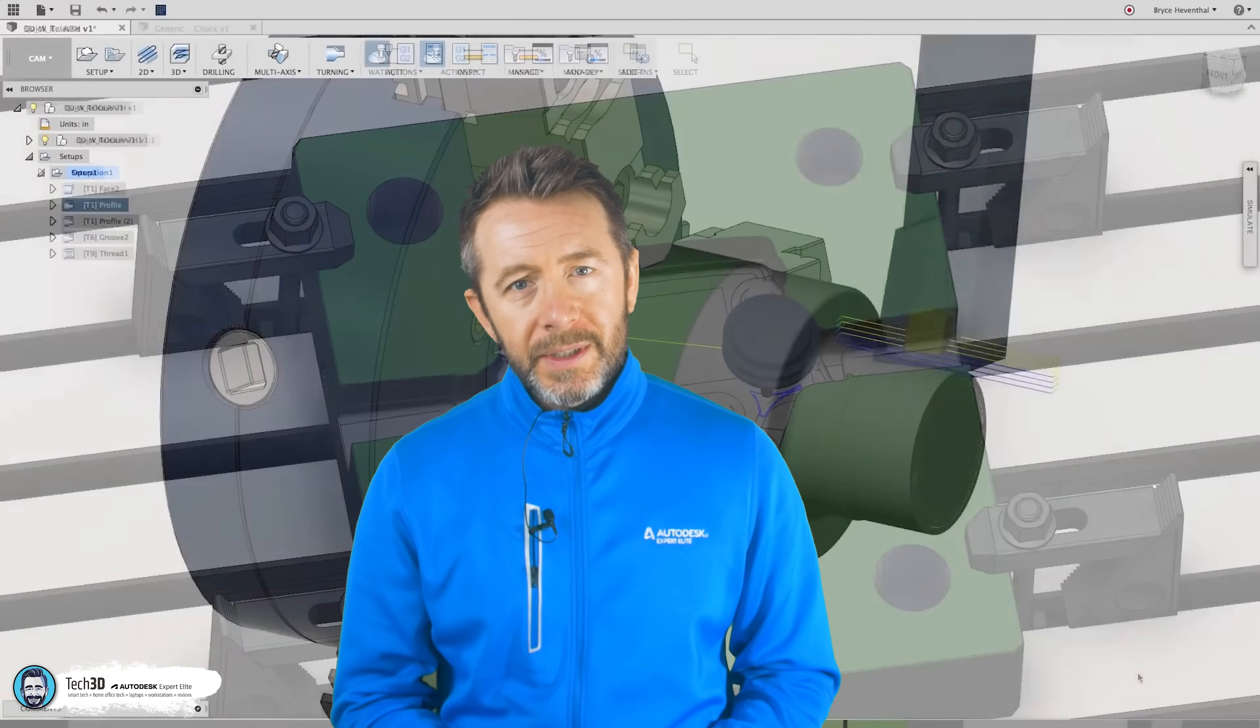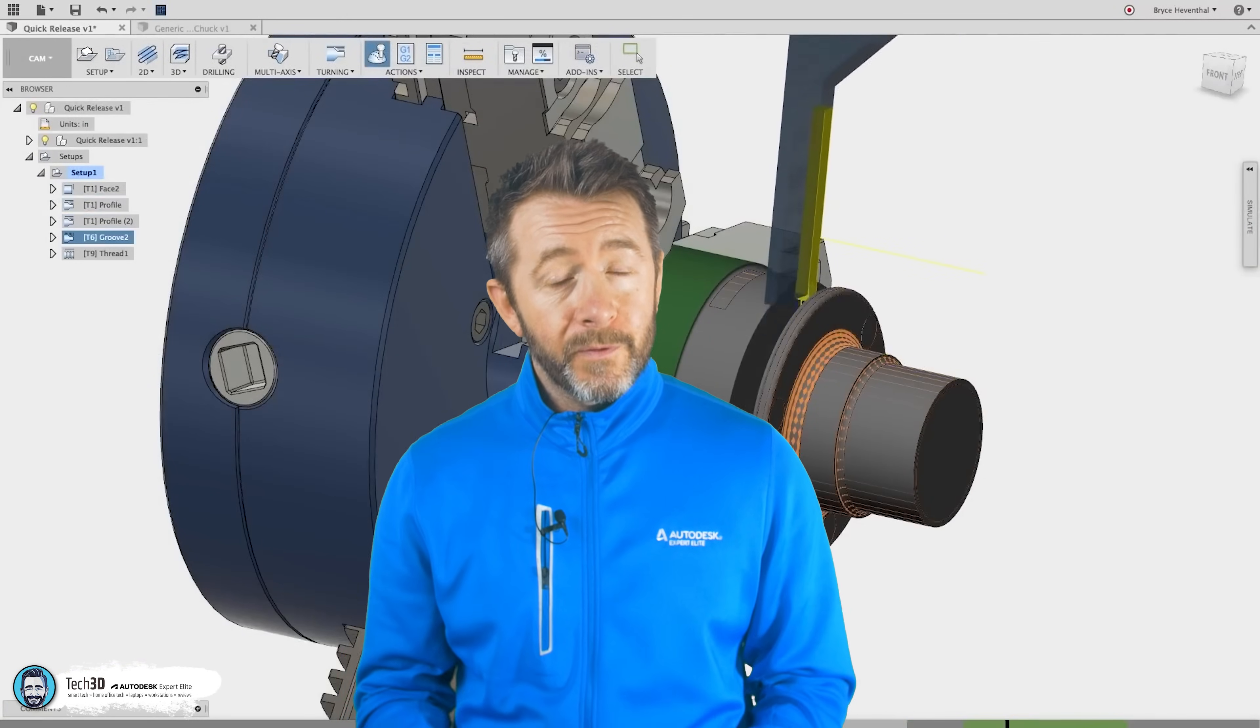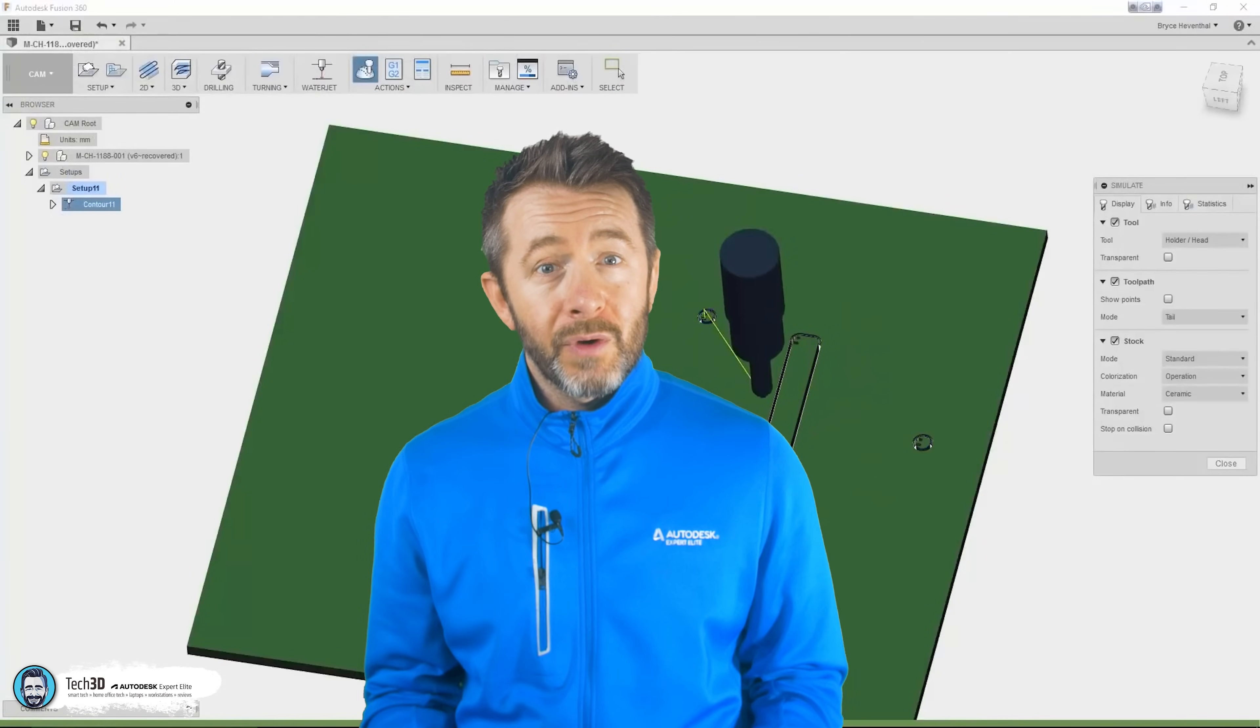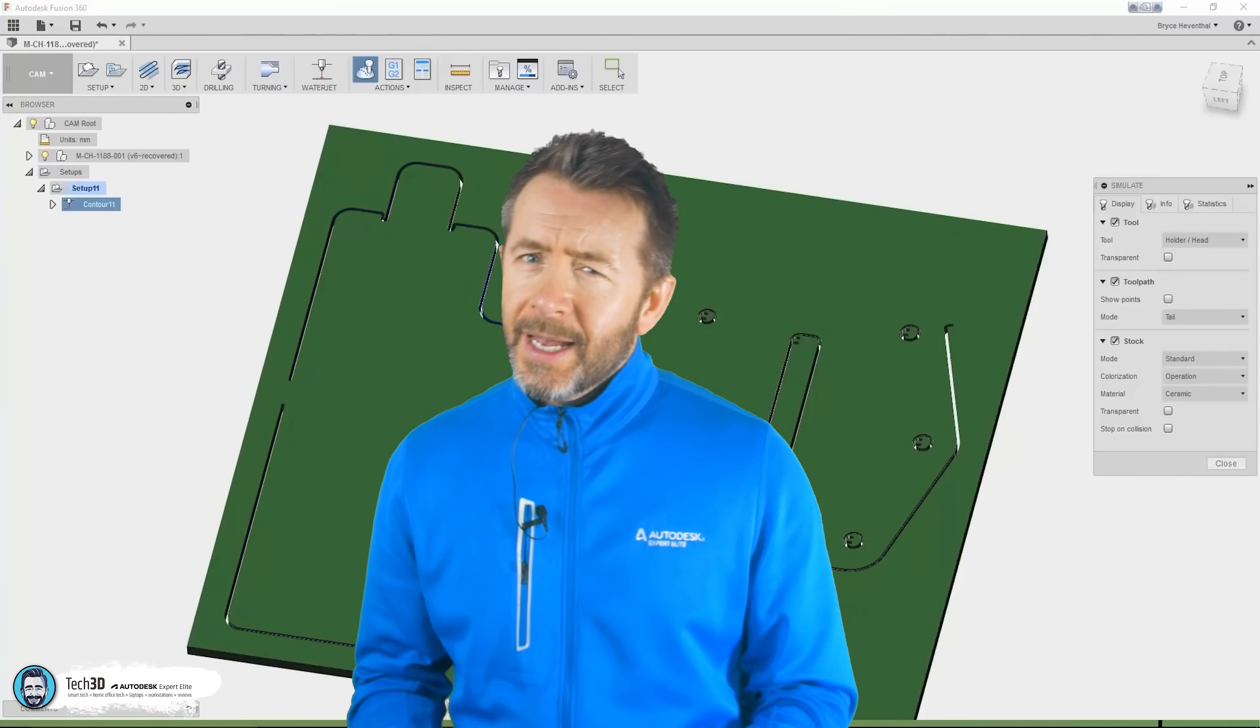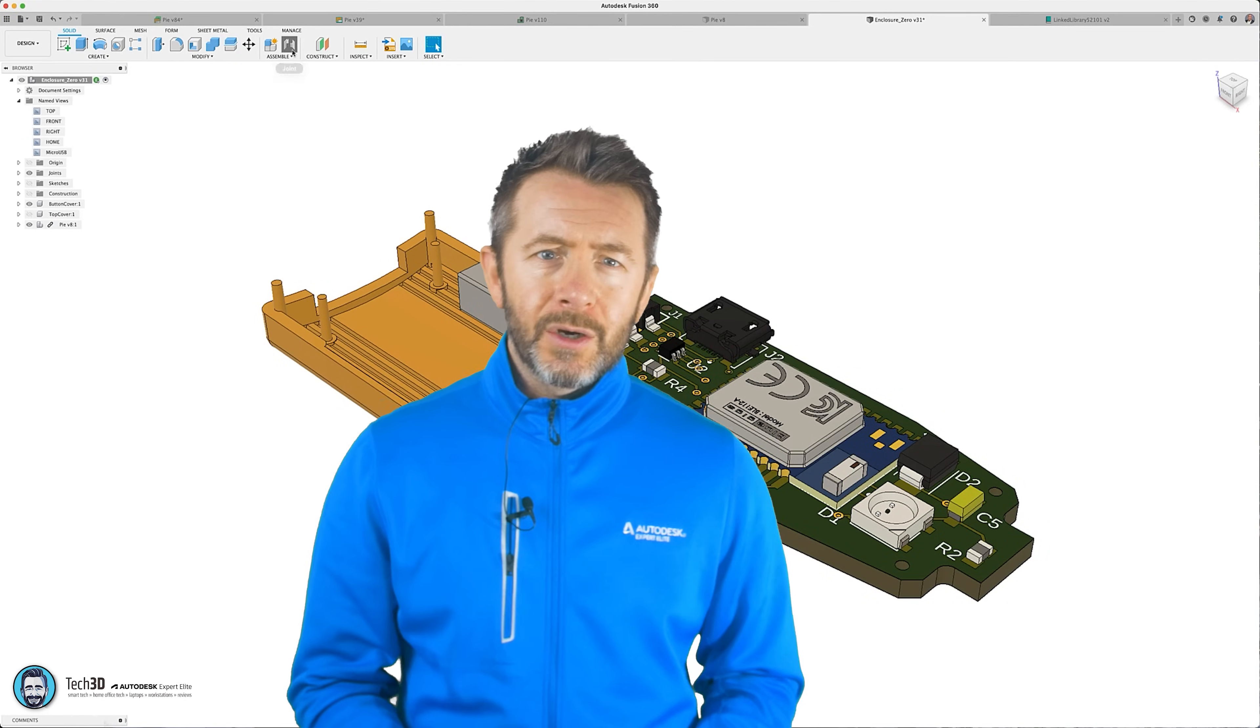Let's start with Fusion 360. It's got a well-respected, powerful CNC machine toolpath generator supporting 2.5 and 3-axis milling, going up to 5-axis with the machining extension. It's got printed circuit board design integration, excellent 3D printing support.